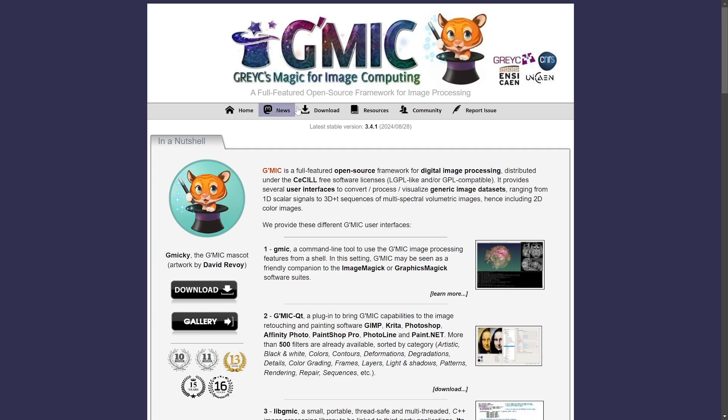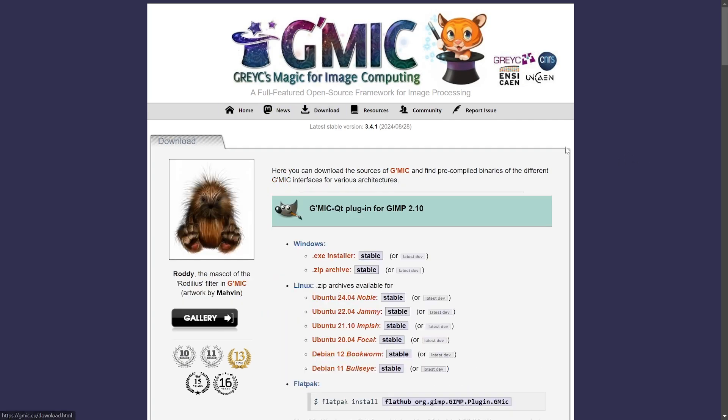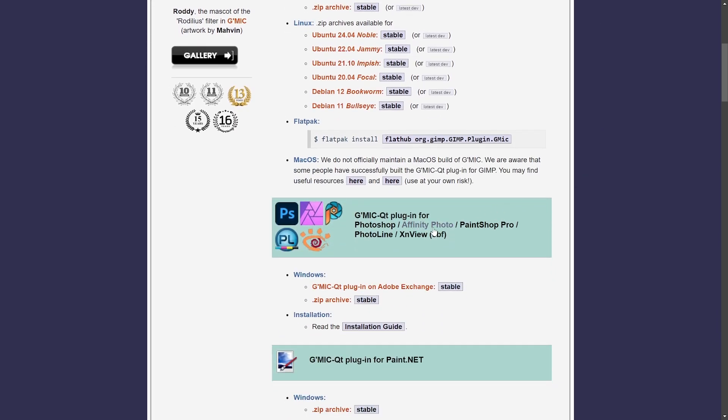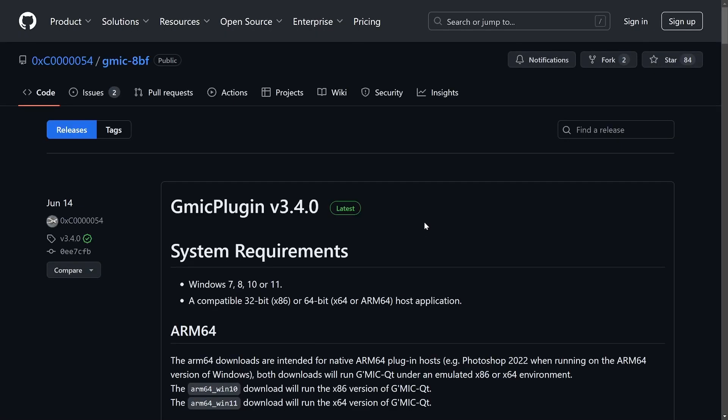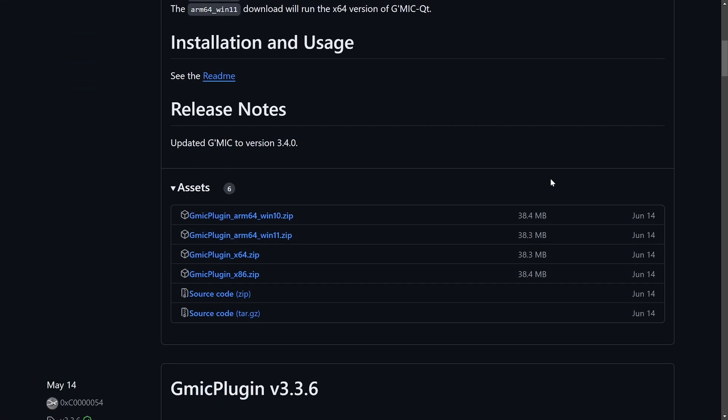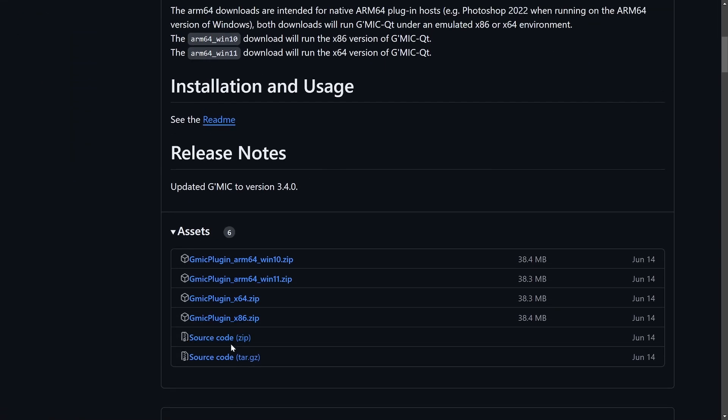Then click on the download button, and I'm gonna scroll down here and look for the Affinity Photo link and click on that. And it's gonna open a new tab into a GitHub page, and scroll down here and look for the correct version of download.